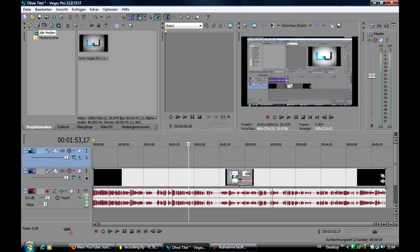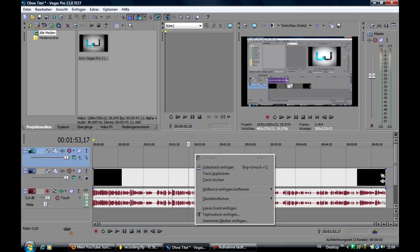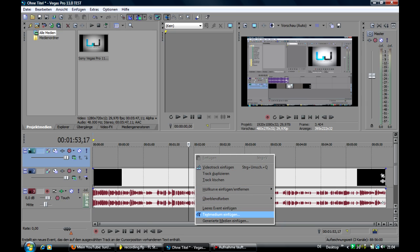Now we got this new video track and there we right click on it and we click on insert text media.